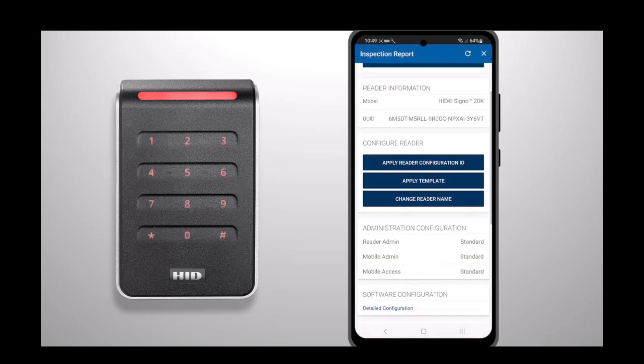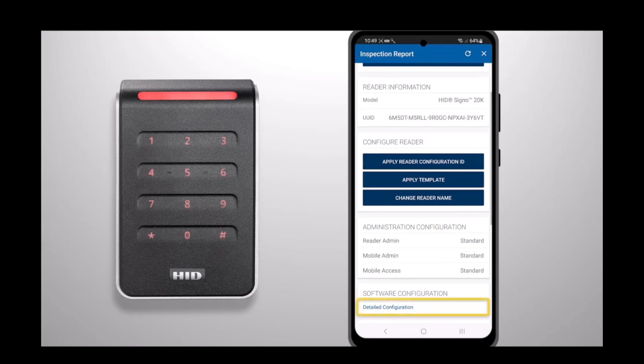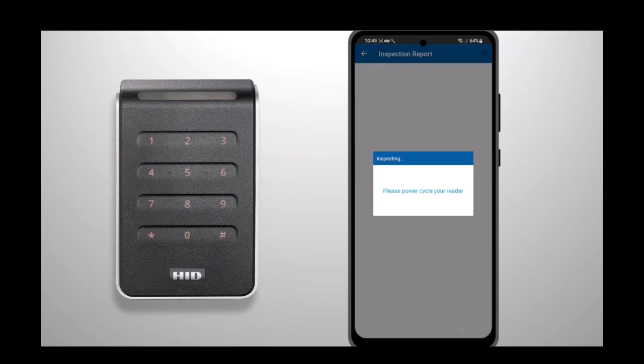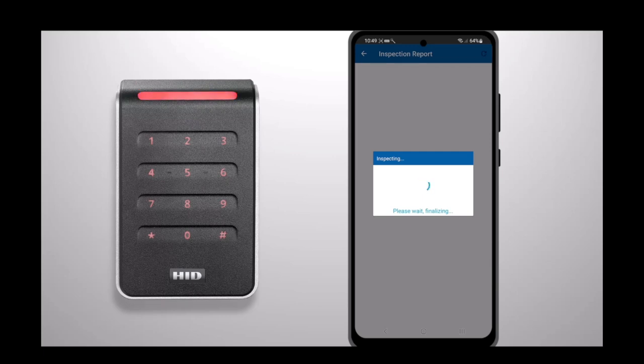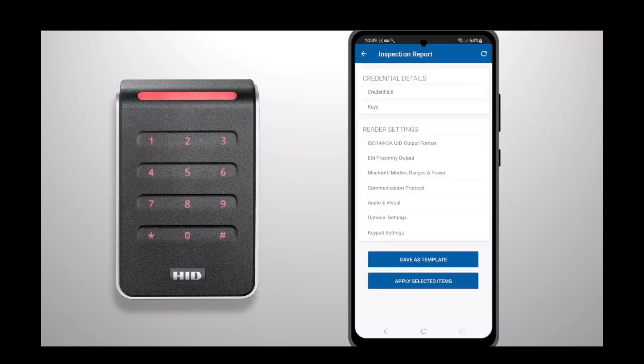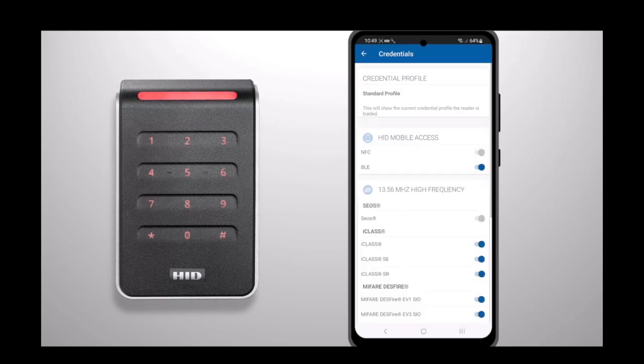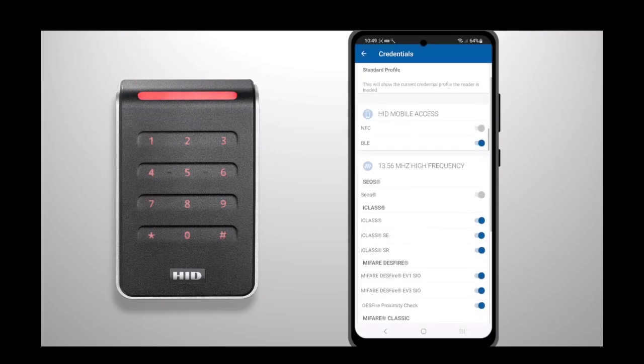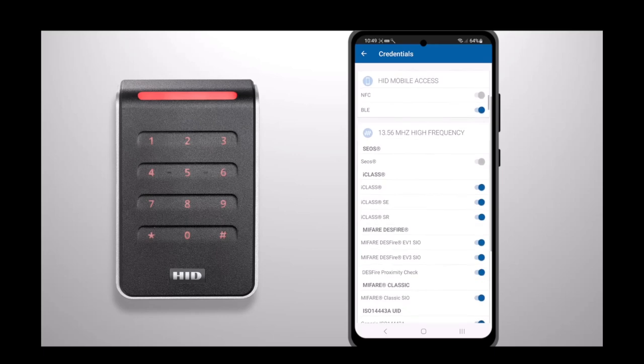Scroll down and select Detail Configuration. If prompted, power cycle your reader. Select the Credentials tab and deselect the relevant credentials using the toggles for each credential type to be disabled.